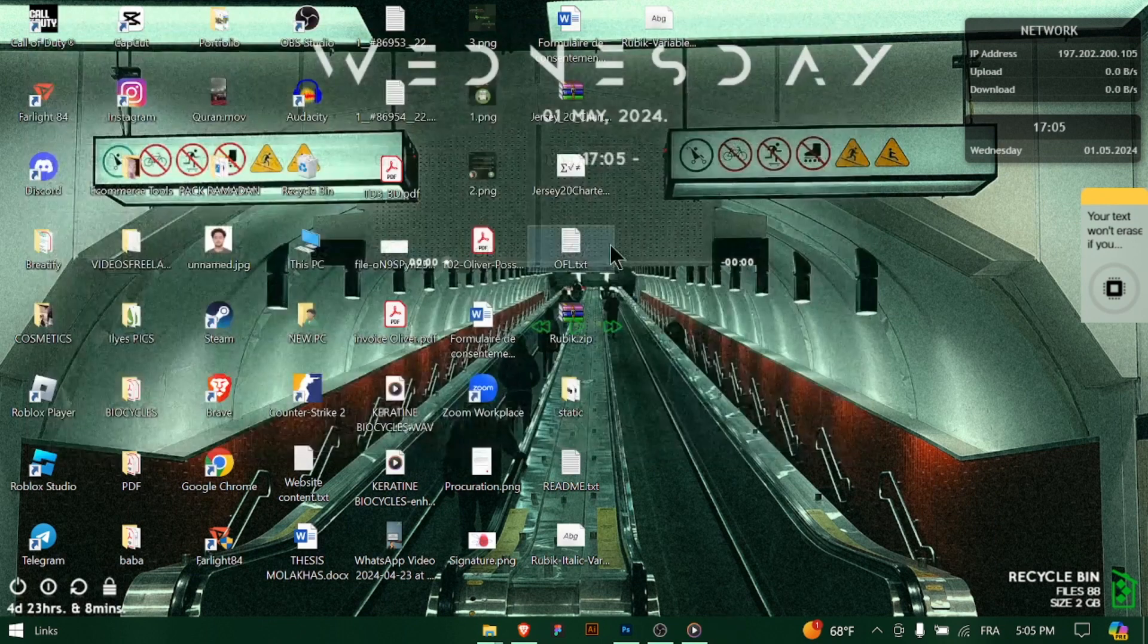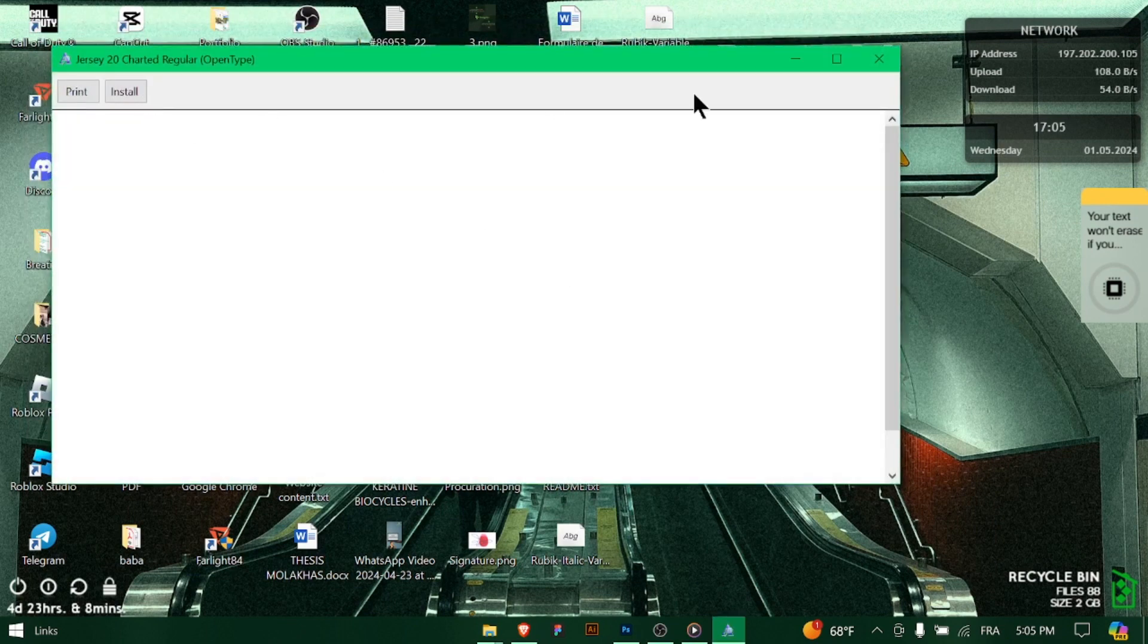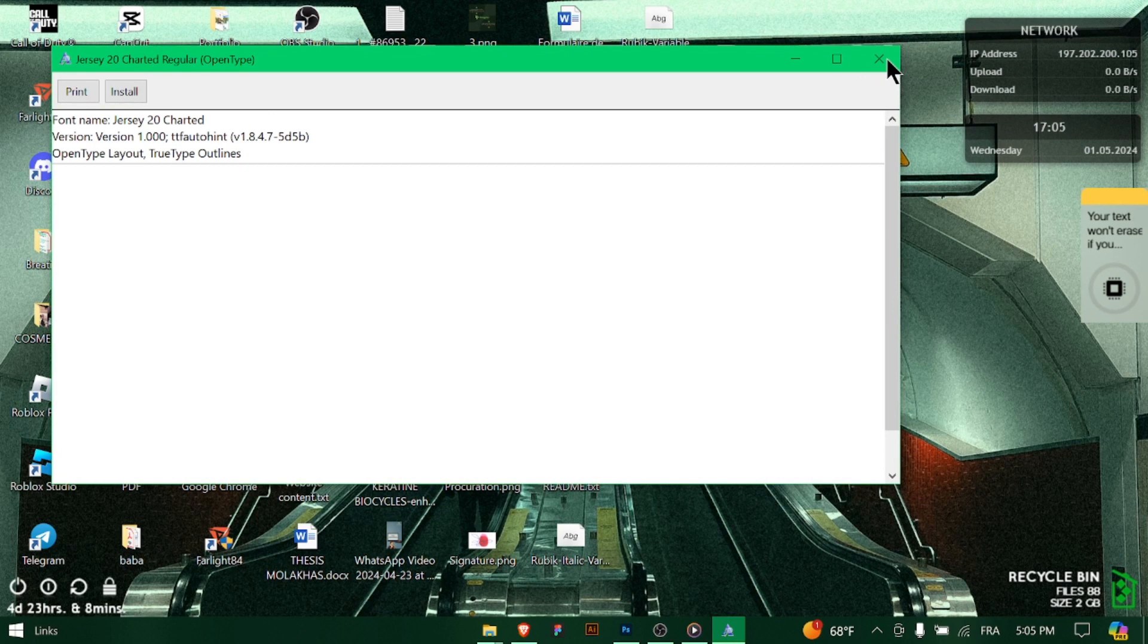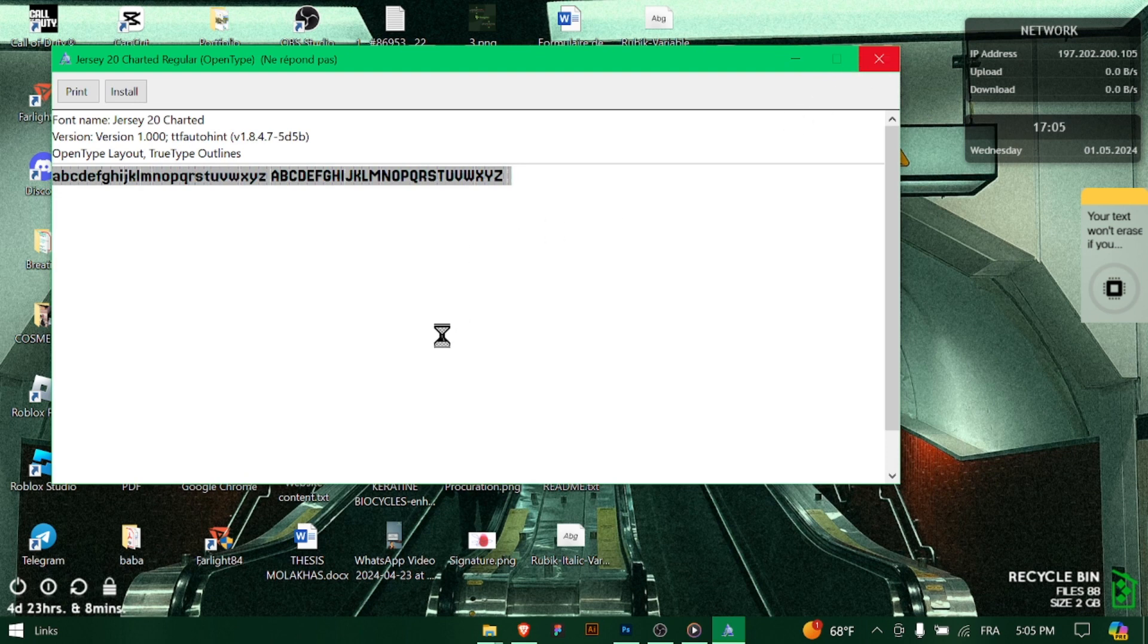Scroll through the font list to find the newly installed fonts. Click on a font to select it and then start typing to use the selected font in your Photoshop document. You can also adjust the font size, style, and other properties as needed.